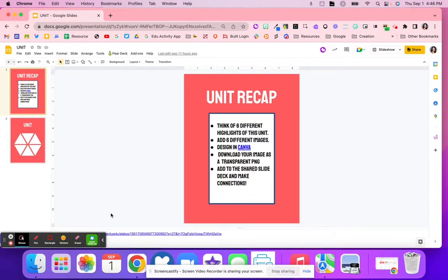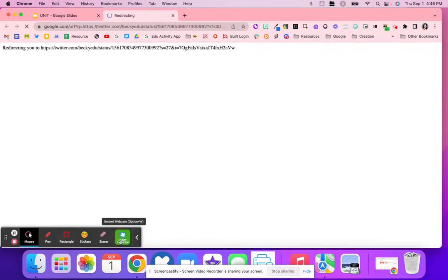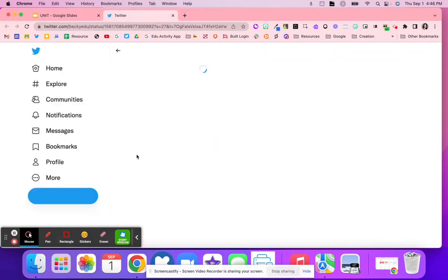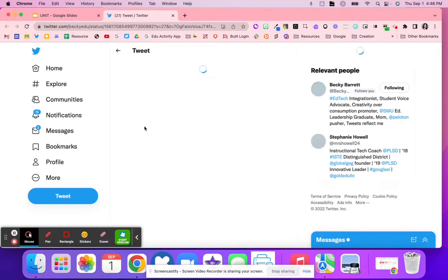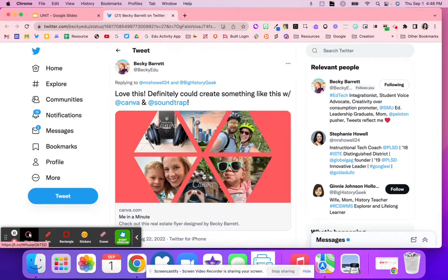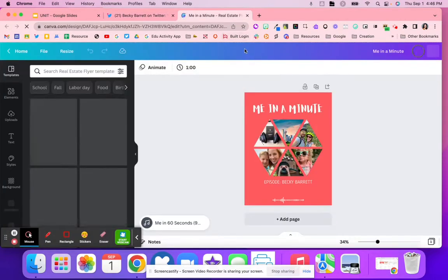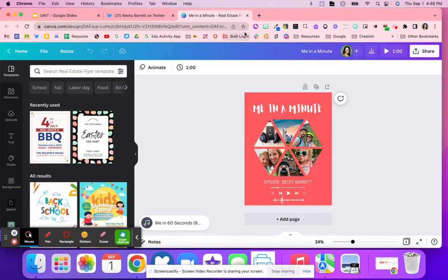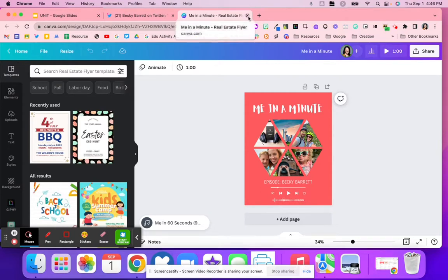I adapted this idea from Twitter. You can see Becky's post and what she did as an about me poster, where her students were able to put six different things about them on this hexagon and talk about what they mean in the class with each of their different images.